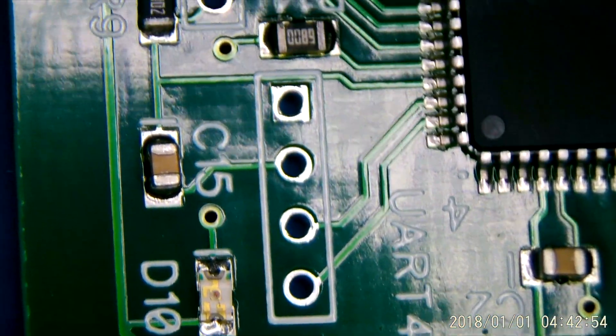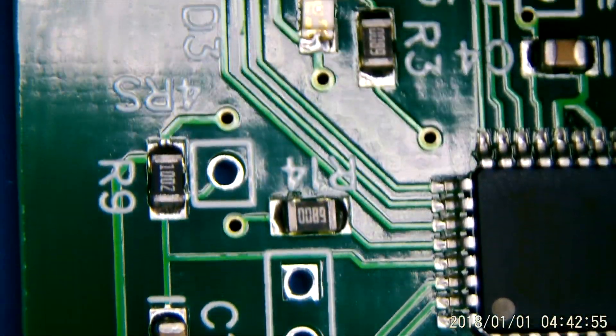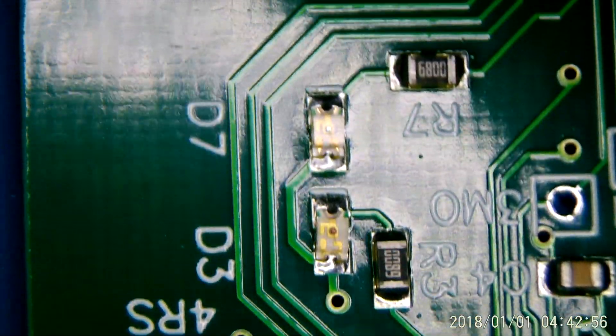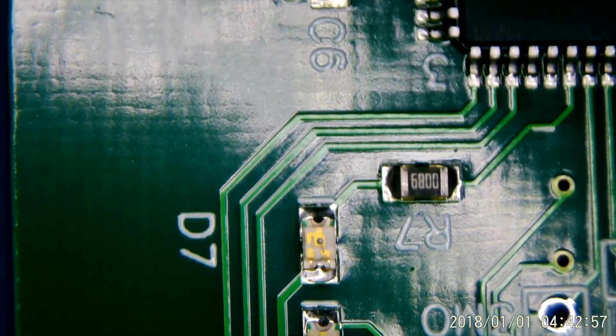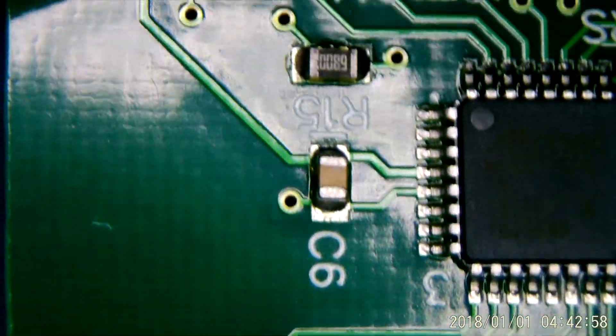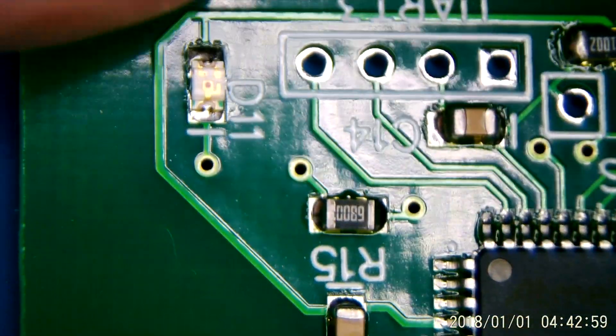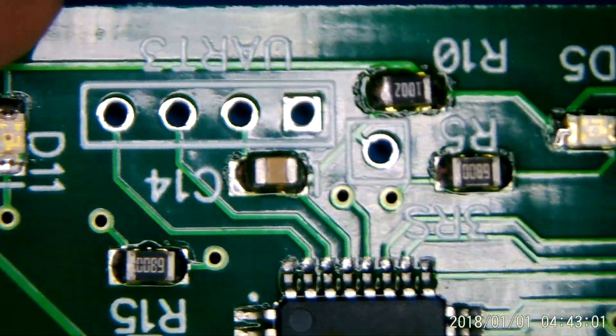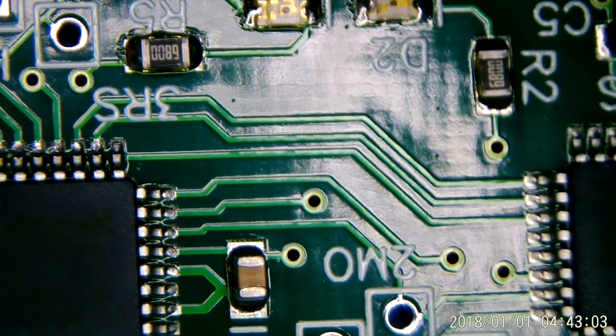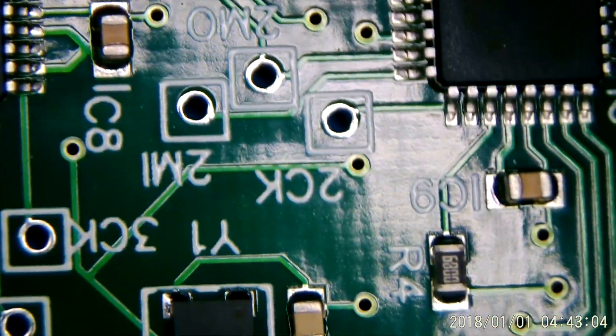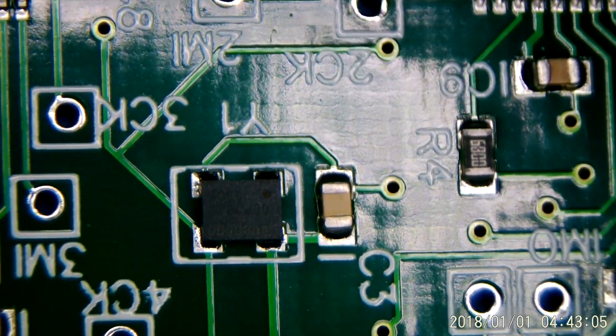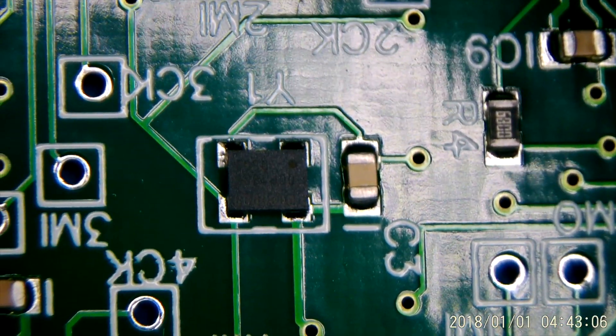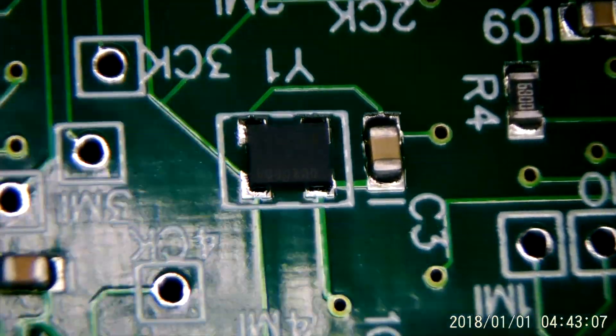This guy looks good. Yeah, everything looks functional. The oscillator looks like it's connected okay.